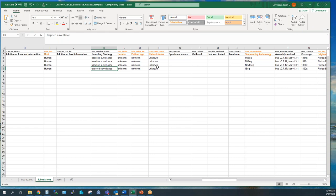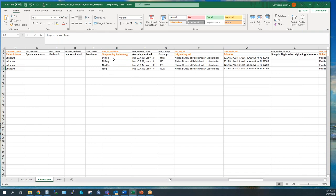Gender, age, and patient status are required fields. Most labs don't report this information — just put 'unknown.' If you have a required field you're not going to fill in, just put unknown. Sequencing technology is the platform you use. Assembly method and coverage are optional fields, but I highly recommend filling them out. It gives other users more context about how the data was generated. The coverage information is especially informative since GISAID has filter options to select high-coverage or exclude low-coverage samples. Since GISAID only accepts consensus assemblies, this context is important.